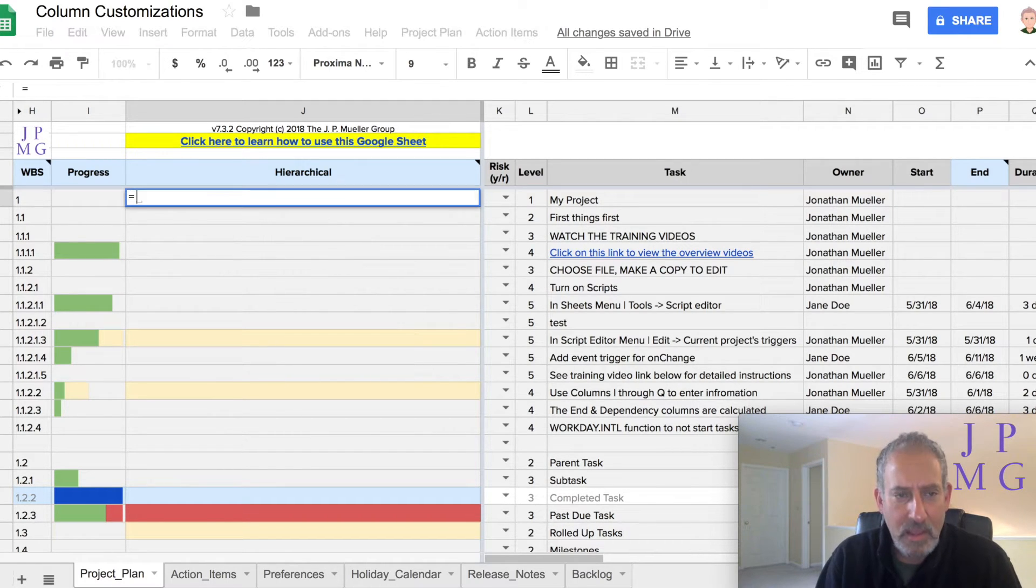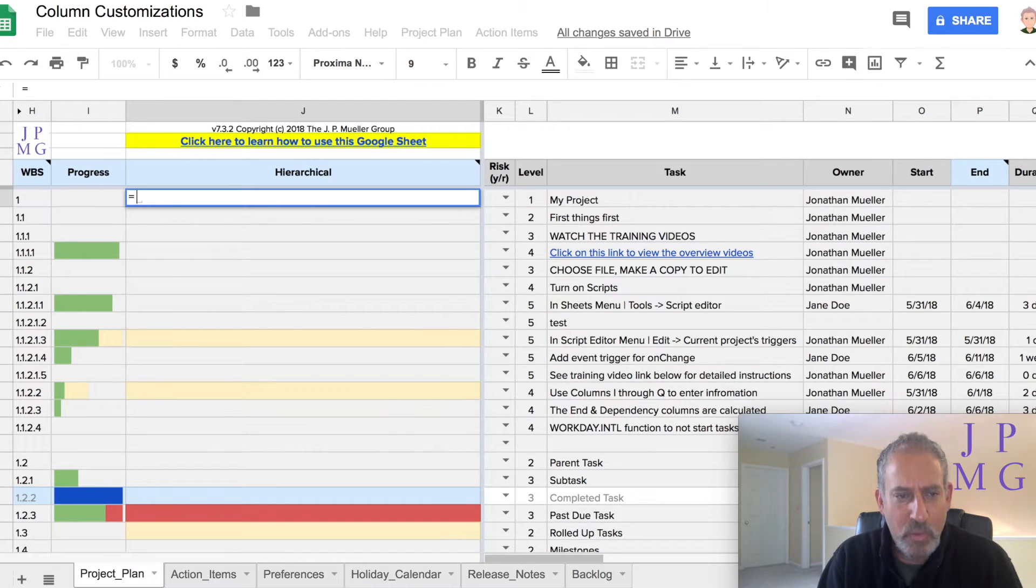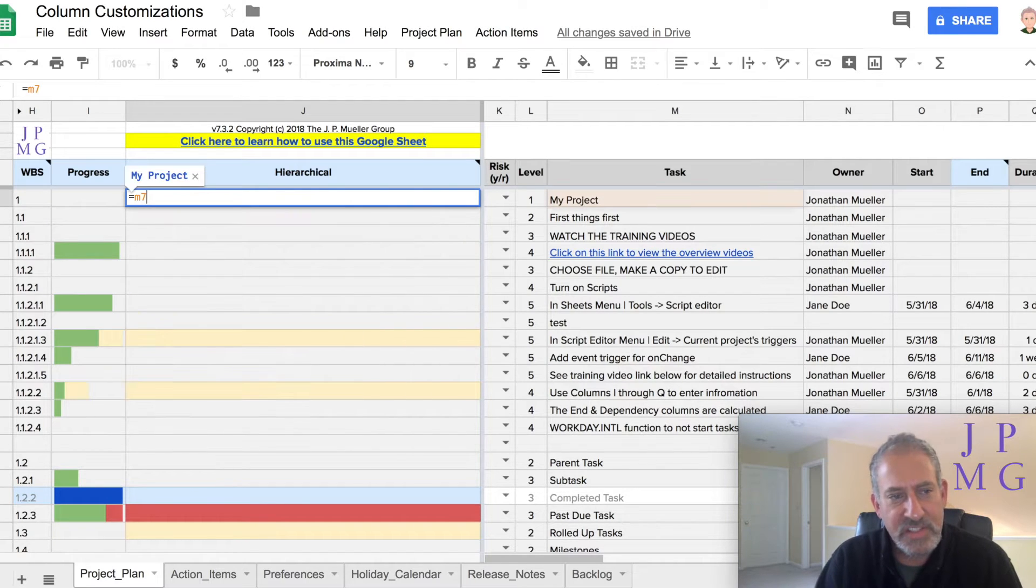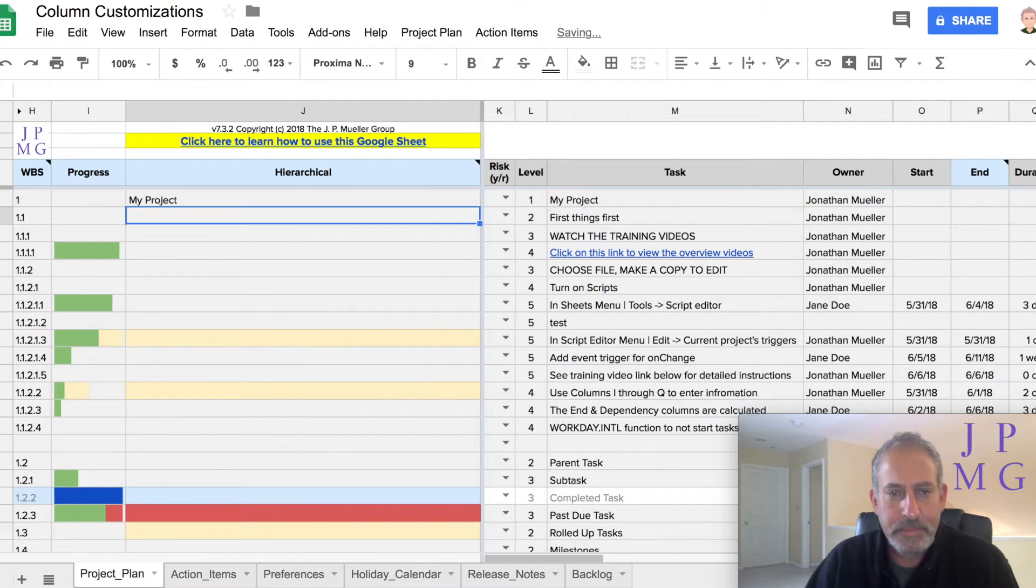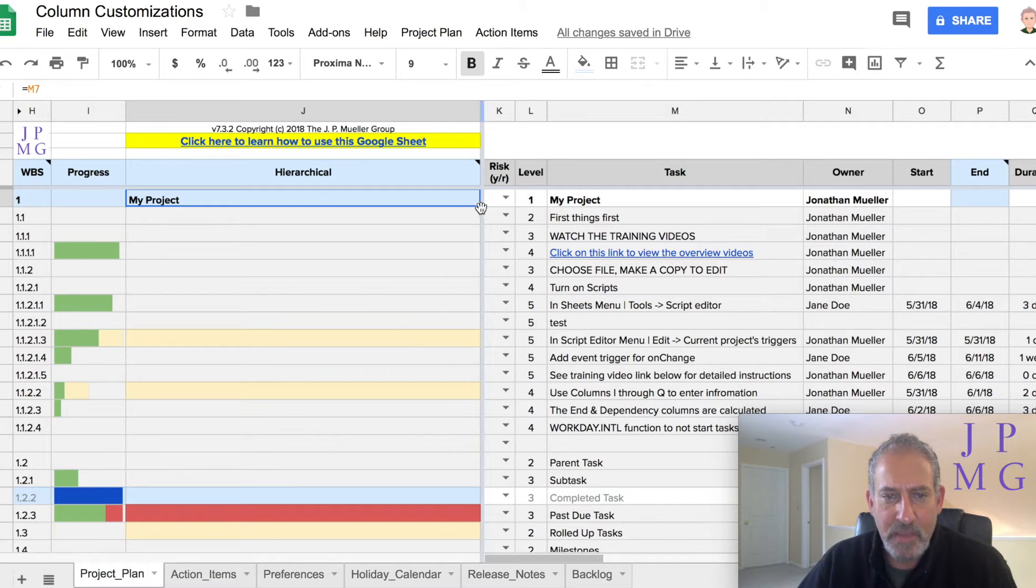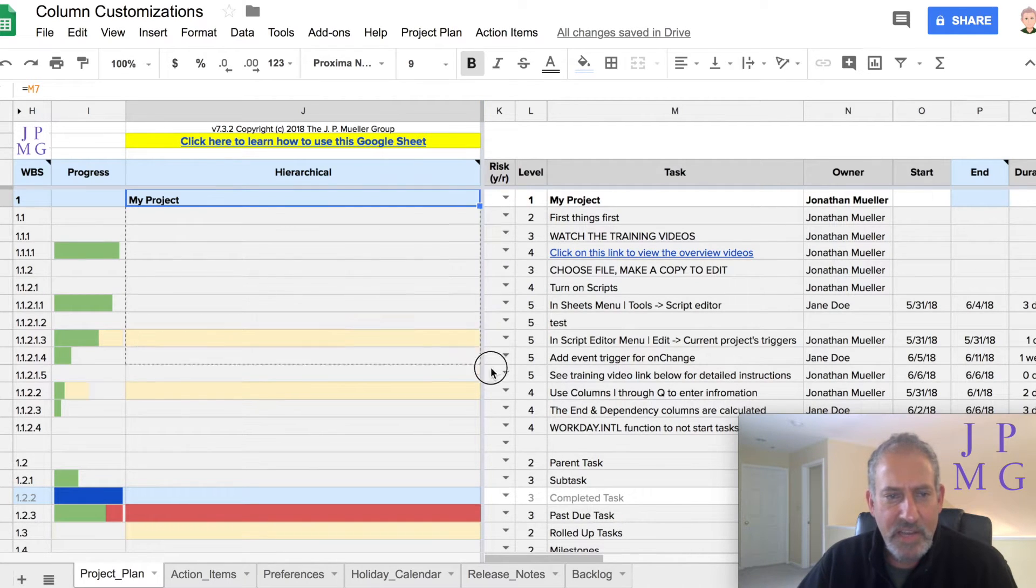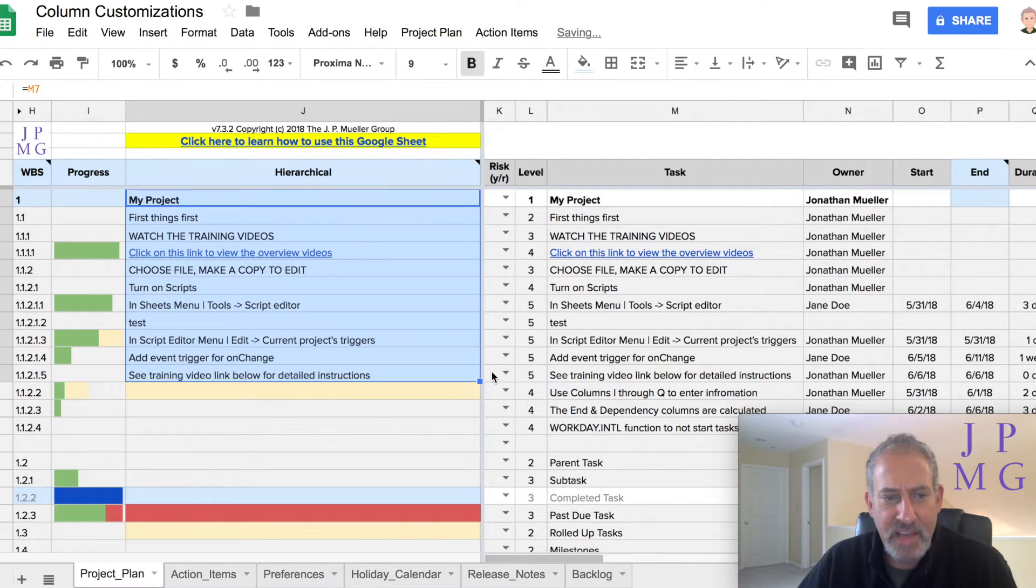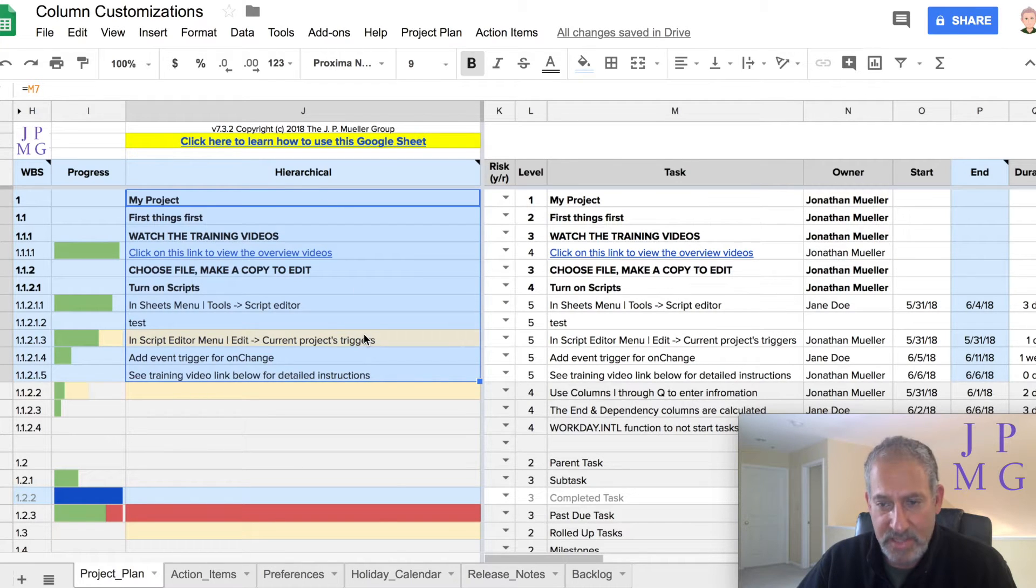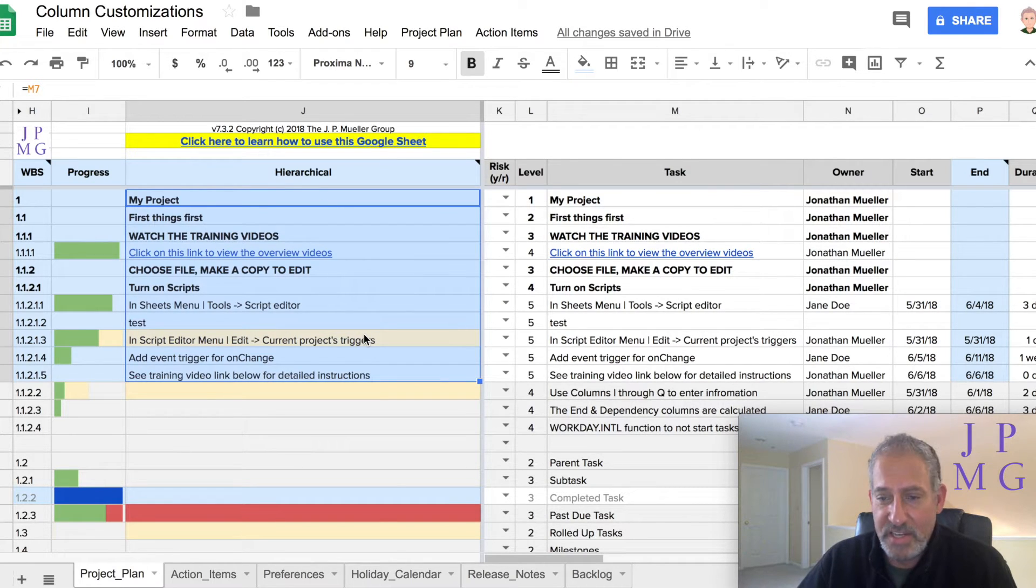And you'll see I have the contents of M7 copied to J7. And if I copied that down, you would see that now all the contents are there. But that doesn't help me with the indentation.